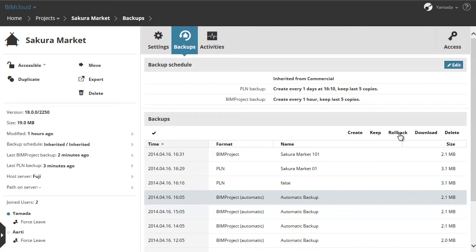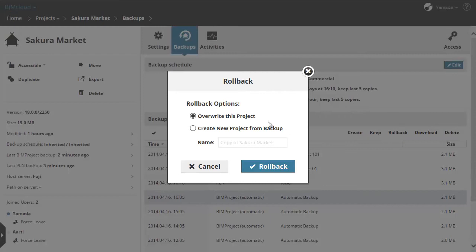Select a manual or automatic BIM project and click Rollback. The rollback dialog appears. Here you can choose to overwrite the original project or create a new project from the selected backup.